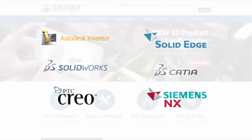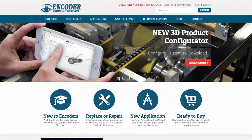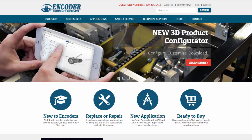CATIA, Creo, and NX. These models are awesome for designers looking to spec Encoder products into their designs because they work natively in their CAD systems.